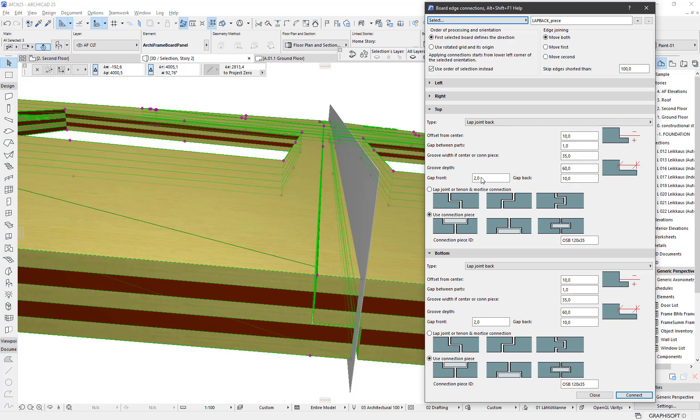The lap will be at the back, so the connection piece will be at the front side. This is the ID of the connection piece.